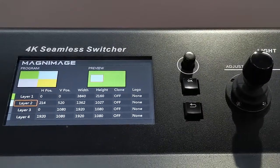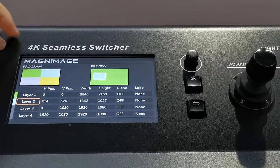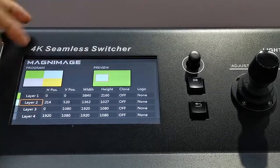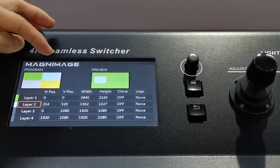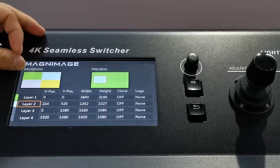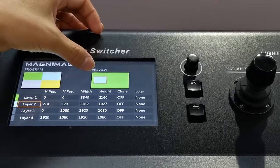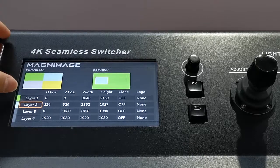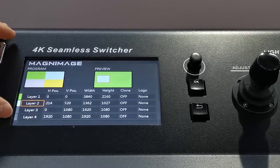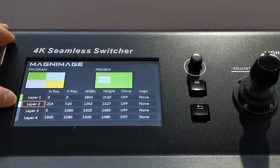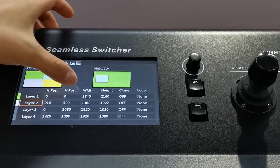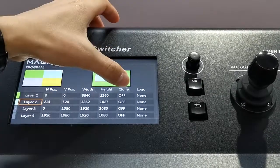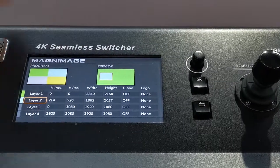Now I show you the LCD screen. As you can see here, the program preview. Each color means different layer. Now here program has 4 layers, this here has 2 layers. Layer 1, 2, 3, 4. Layer 1 and 2 is activated. We can see the position, size, clone or not, logo or not.